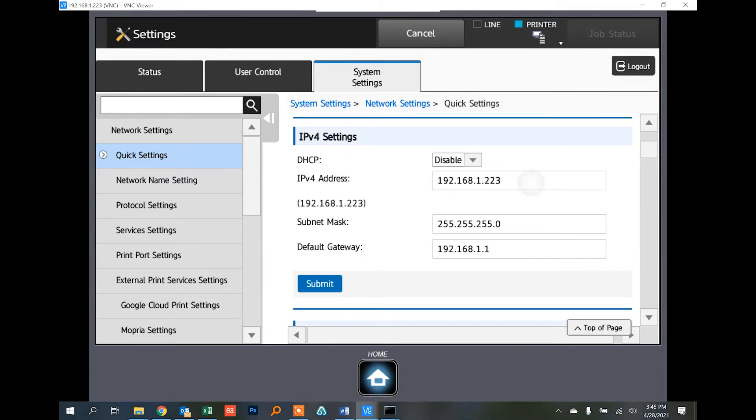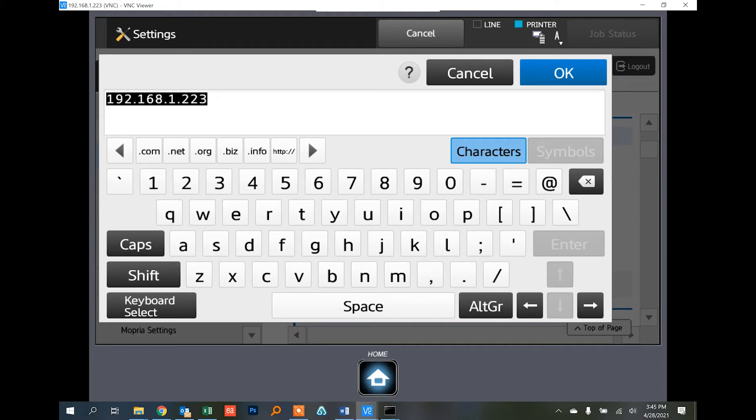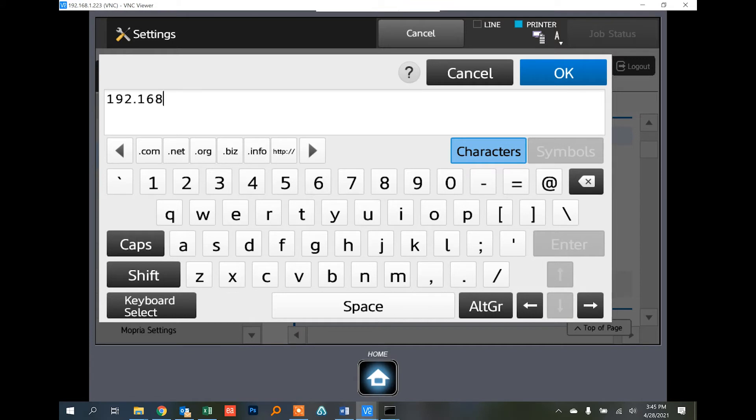If we want to change that or assign an IP address from the start, just type it in using the keyboard on the screen: 192.168.1.223, or whatever your IP address is or you want to change it to. Touch OK. Same goes for the subnet mask and the gateway.